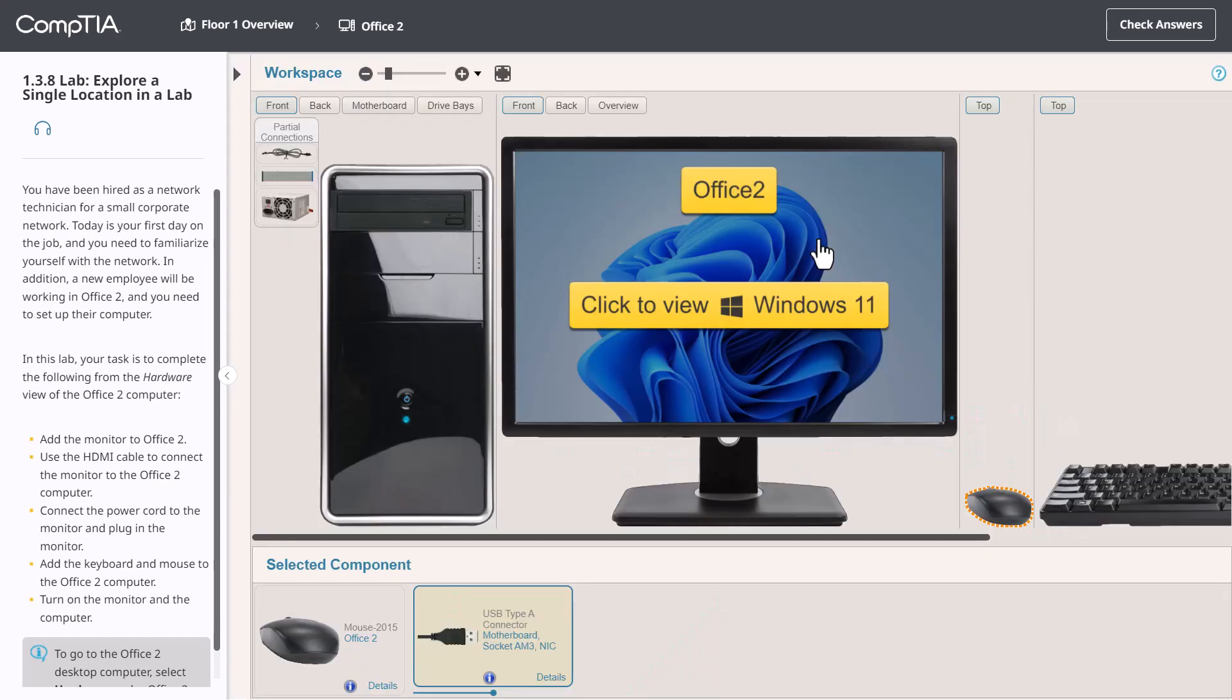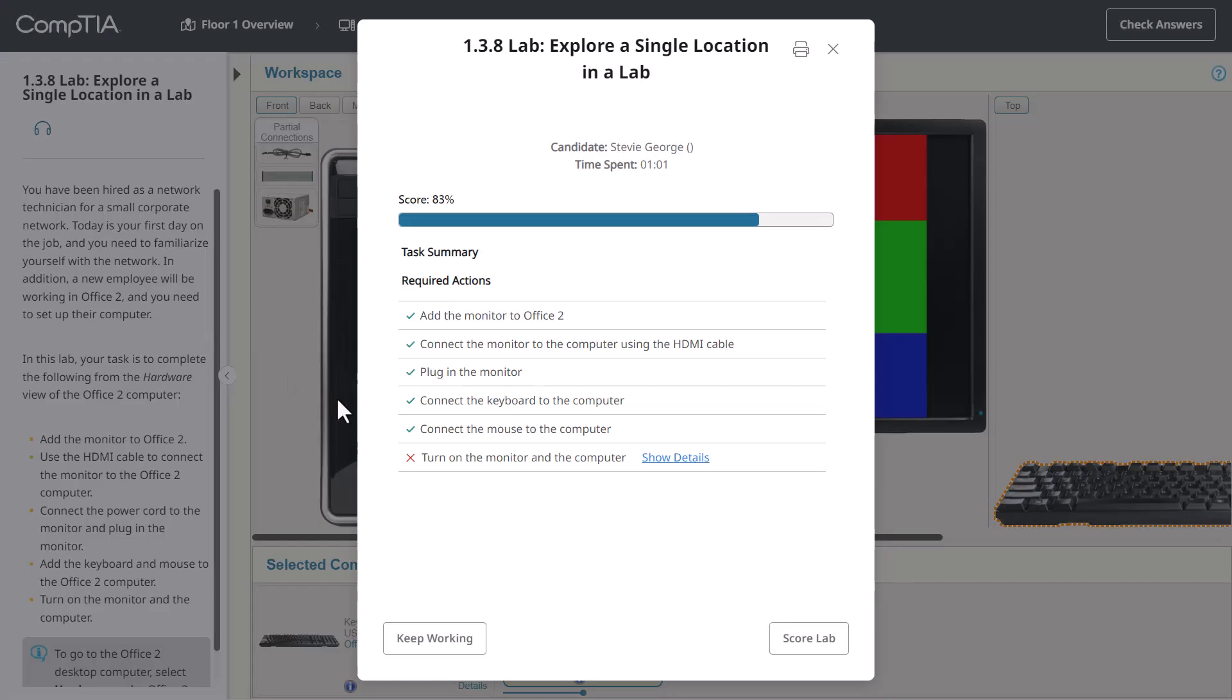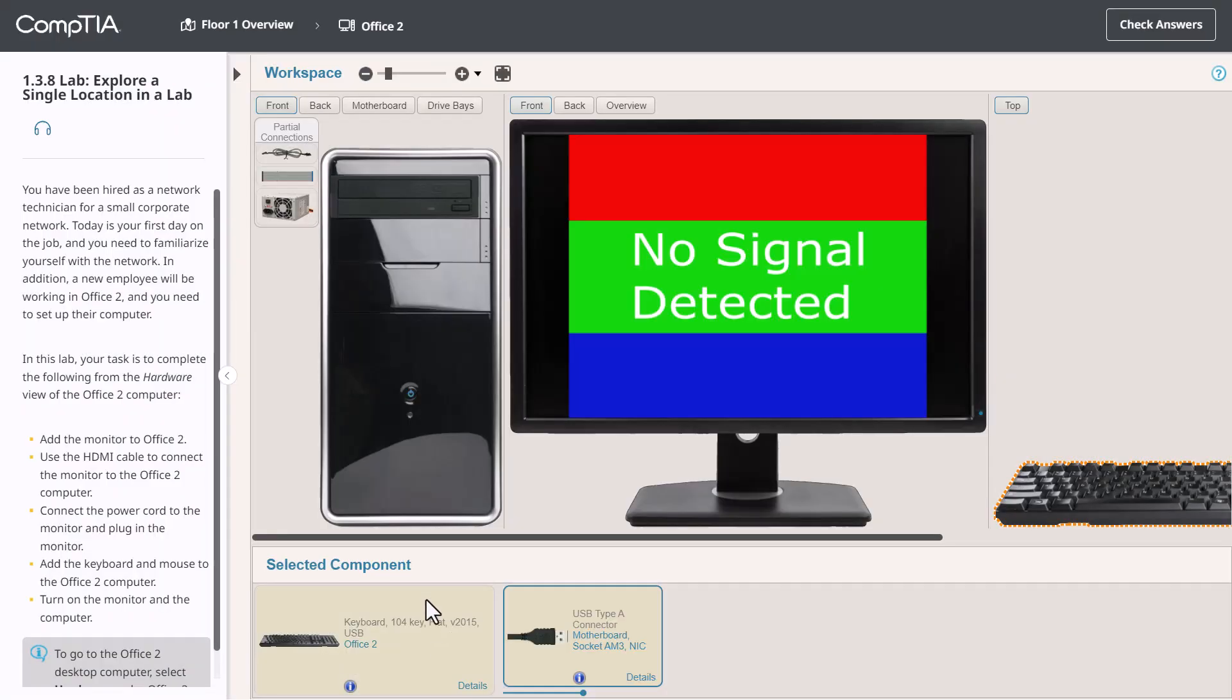Once you've completed all the tasks in the scenario, you're ready to submit the lab for evaluation. In the upper right, you may see a Check Answer button. You can click this to verify you have completed all of the tasks. If by chance you missed something, you can simply click Keep Working to finish the exercise.